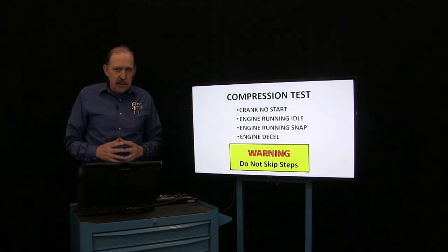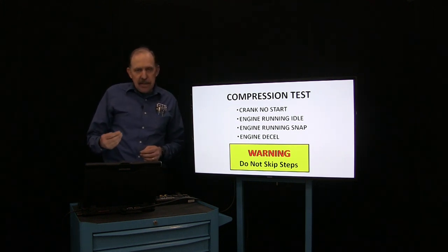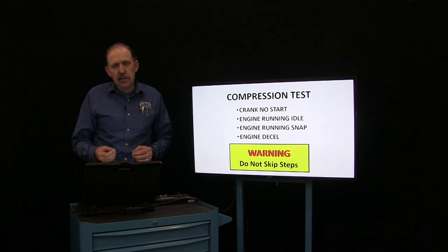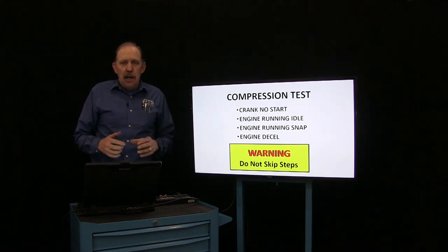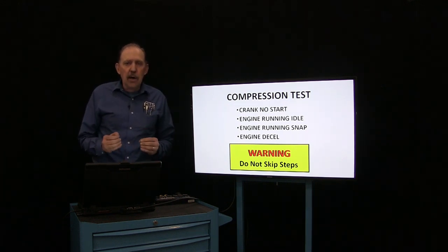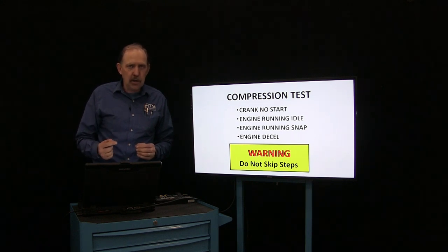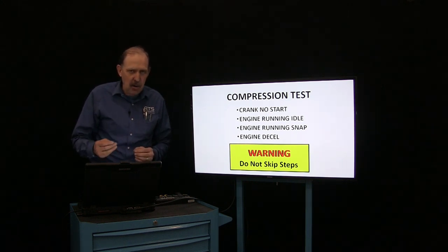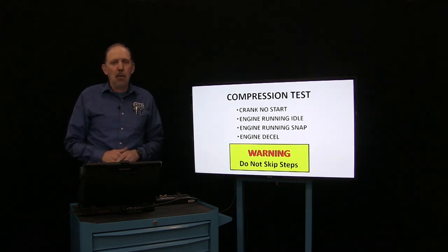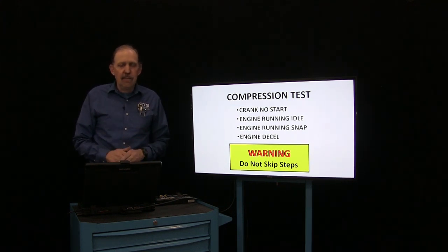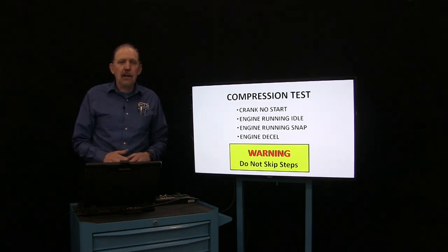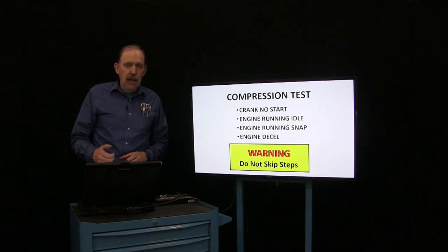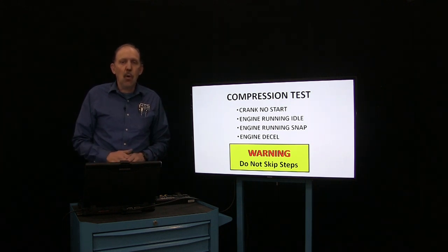Don't skip these steps. You may think that you have a low power issue and just want to do a quick test to check the cam timing, but in order to do this correctly you're going to need to do a cranking test, an idle test, and a snap with a decel. All of these will be important. During each one of these tests, we will need three pressure transducers in the engine that we will overlay so we can make sense of this data: one in the cylinder, one in the induction system, and one in the tailpipe.